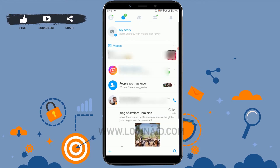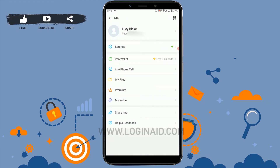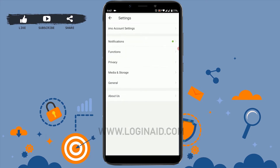Once you've opened your IMO app, click on the top left side on the profile icon. There you can see the Settings option available — click on that. Once you are inside the Settings option, you can see there are a few options available: IMO account, settings, notification, function, privacy, media and storage, and general.